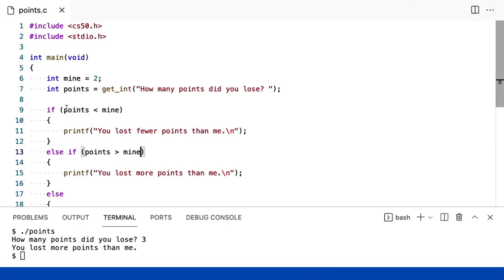Há um risco aqui, no entanto. Por menor que seja, eu poderia acidentalmente mudar o mine em algum momento. Talvez eu esqueça o que o mine representa, e eu faço uma adição ou uma subtração. Então, há uma maneira de dizer ao computador, não confie em mim porque eu vou estragar tudo eventualmente, fazendo uma constante variável também. Assim, uma constante em uma linguagem de programação, e isso não existia no Scratch.